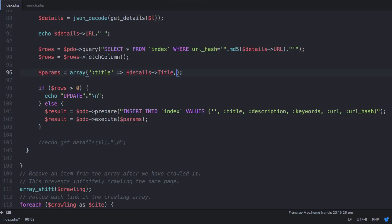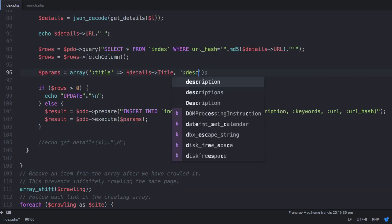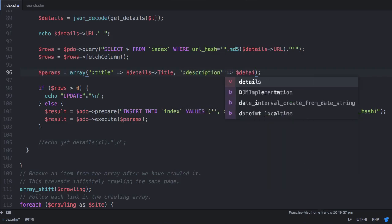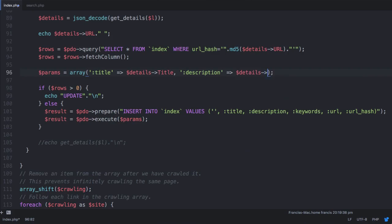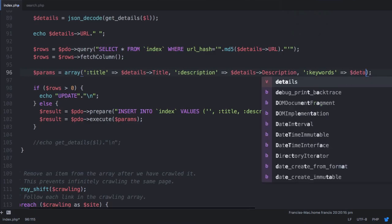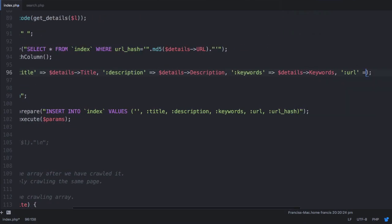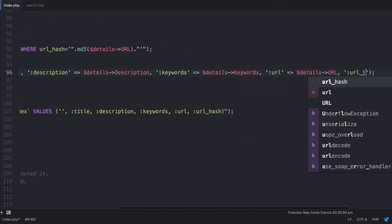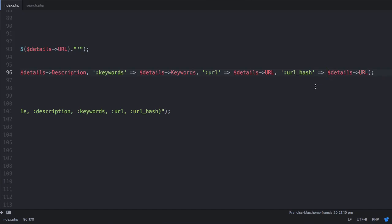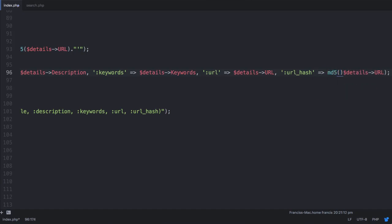then we say description, colon description is equal to details description. All of these are the same except for this one here. We just surround this in the md5 function to hash the url and store it in the parameter.